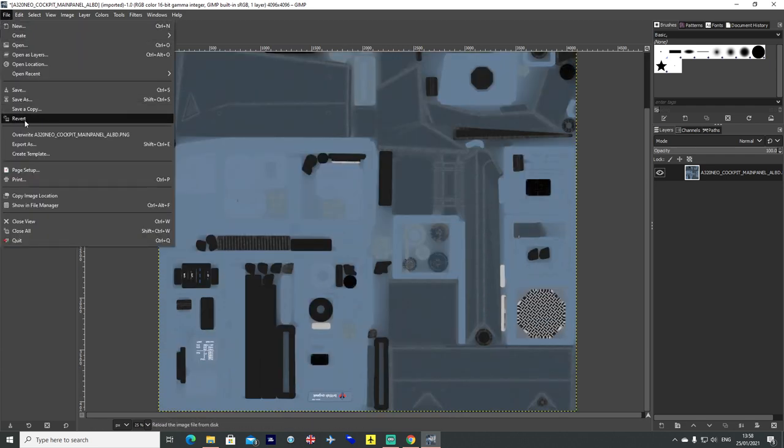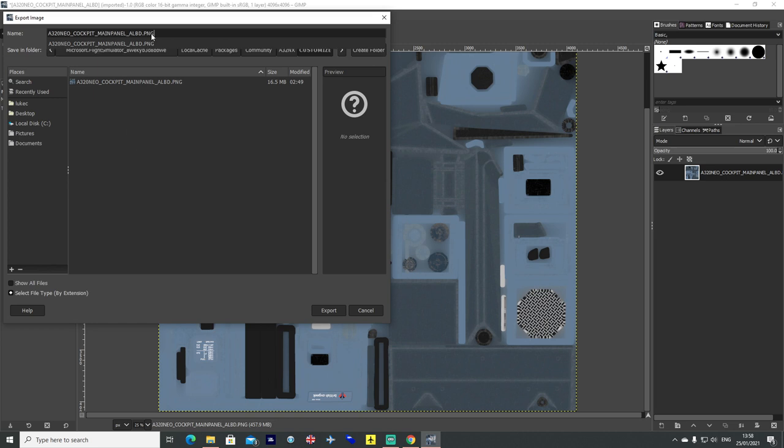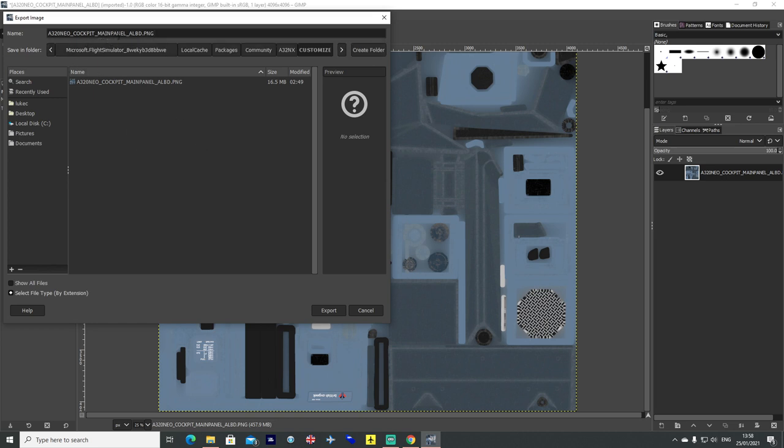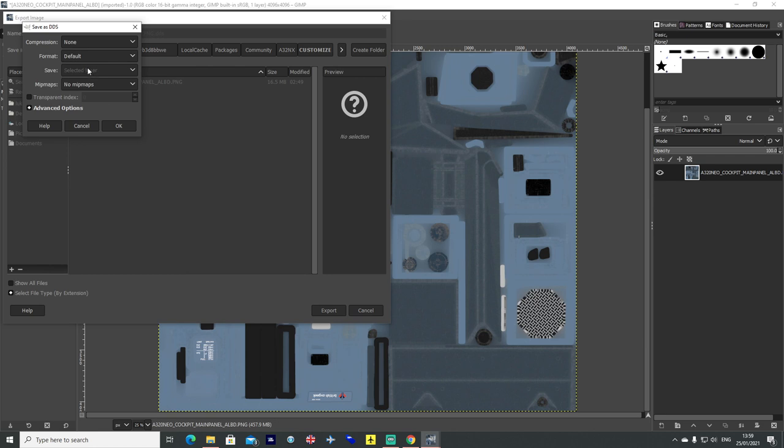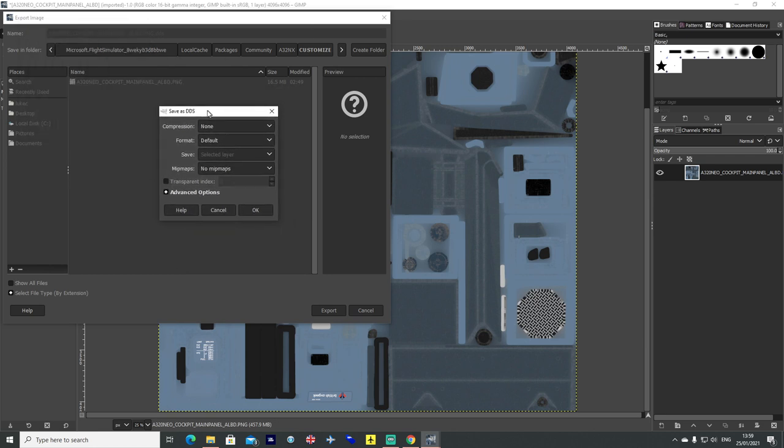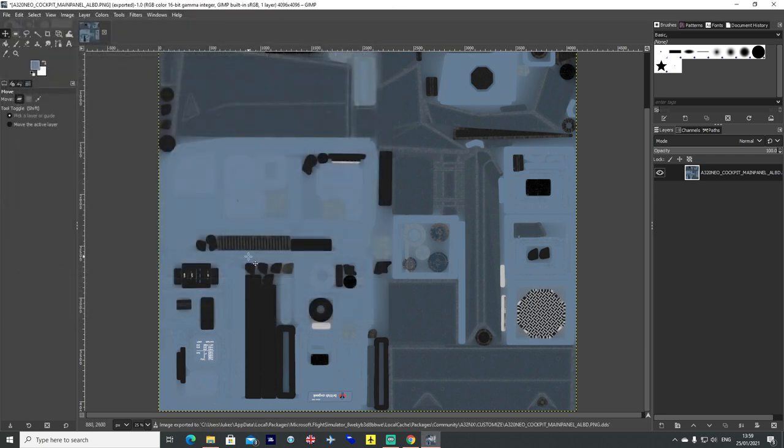You want to then head to file, export as. And it will come up as the original file name, A320 Neo underscore cockpit underscore main panel underscore ALBD dot PNG. And you then want to convert it into DDS. So another dot, DDS. And hit export. And you will then get a DDS export pop up. And I just hit OK.